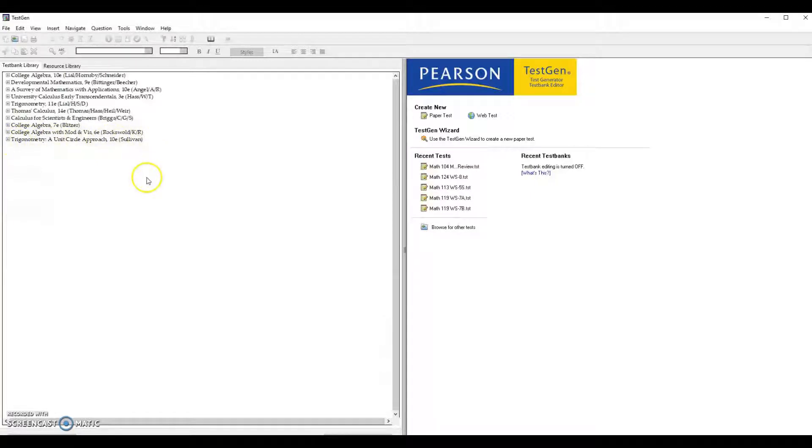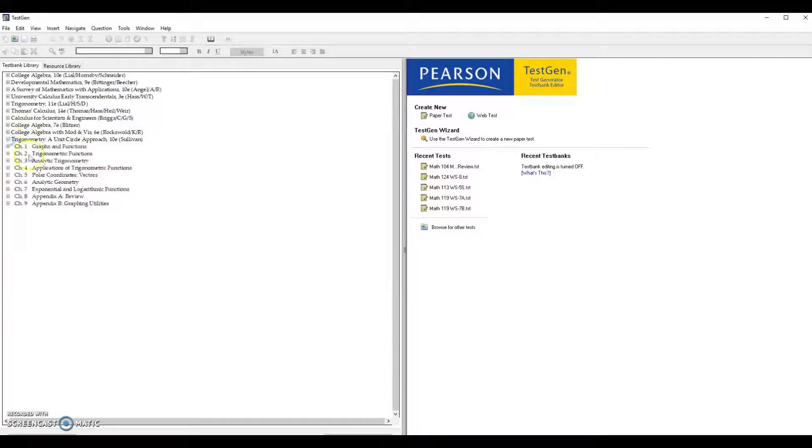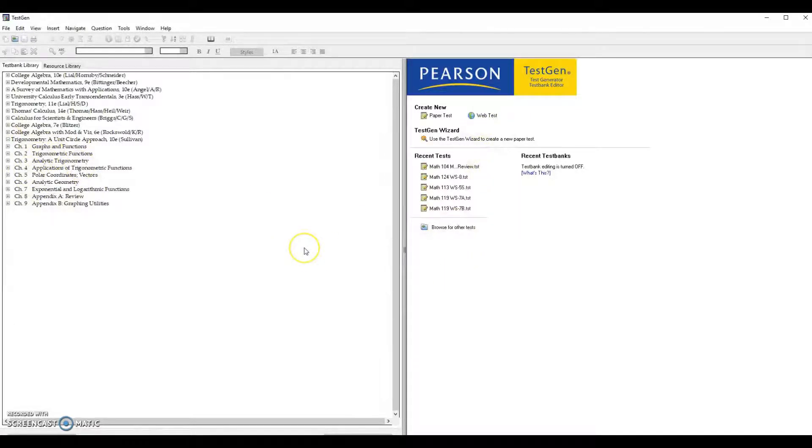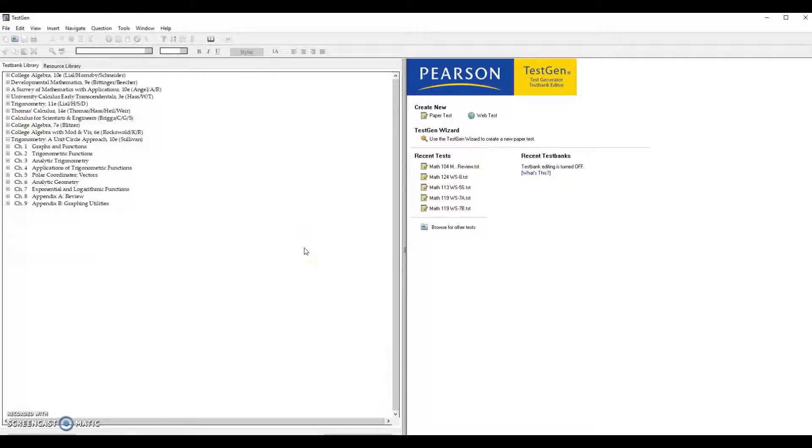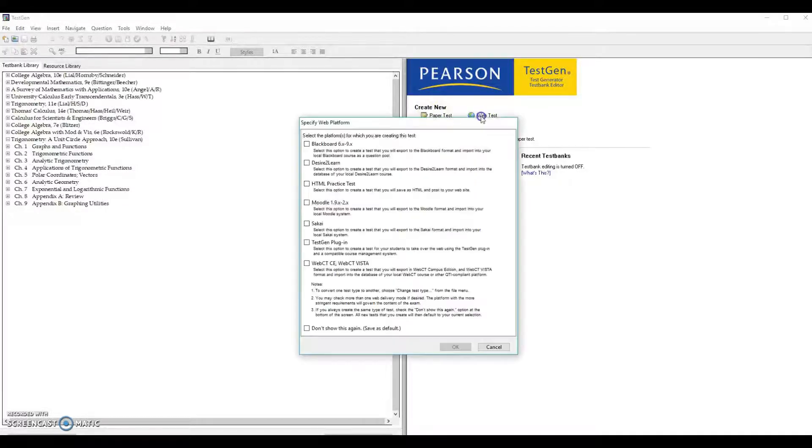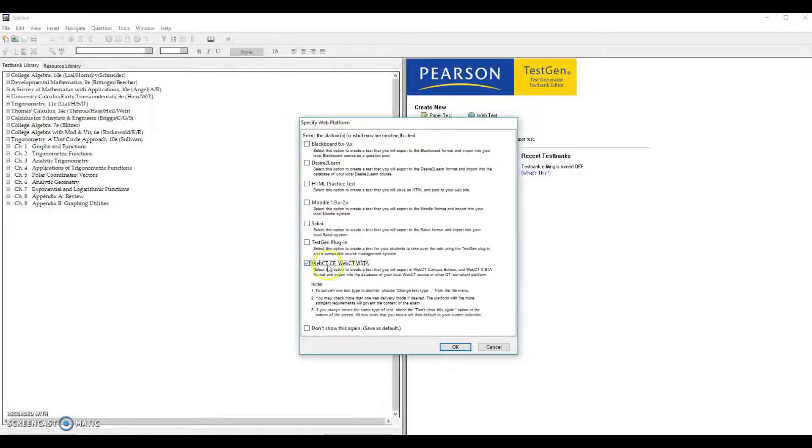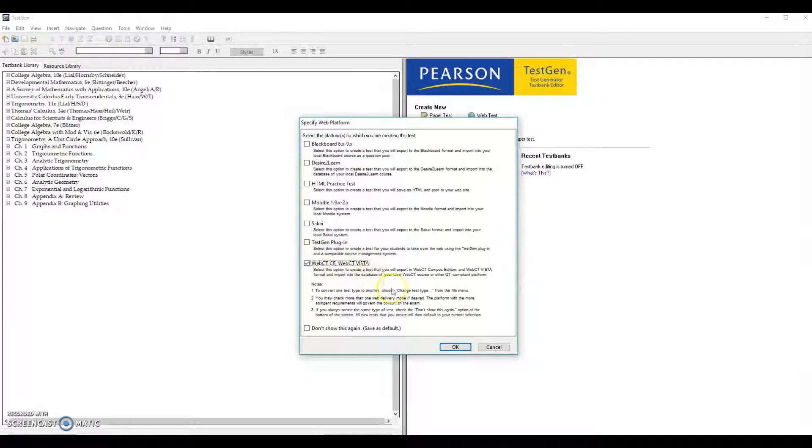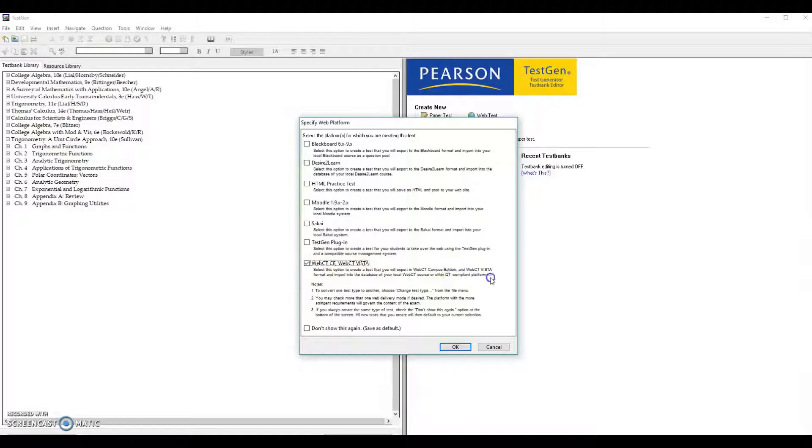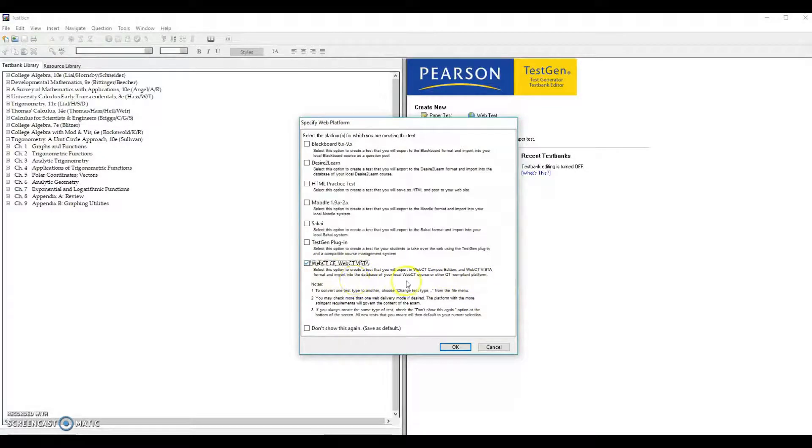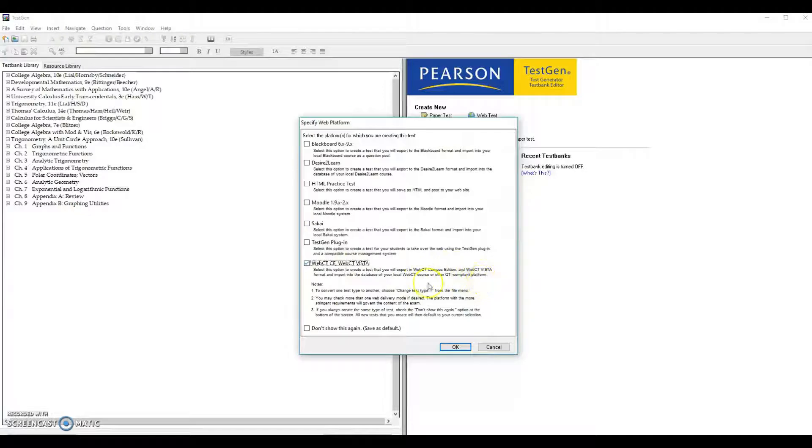You can click here and see the chapters. Now to create a test bank which is usable by Canvas we go to web test, not the paper test. Go to web test and choose WebCT, CES, WebCT Vista. Since this is QTI compliant platform and Canvas accepts this QTI compliant QTI file.